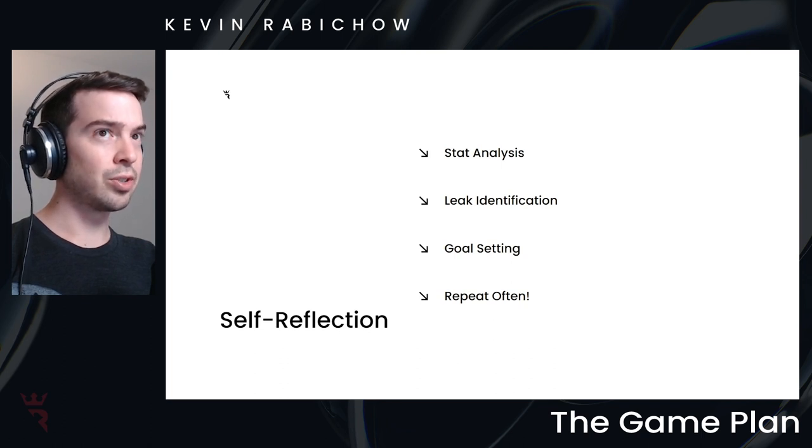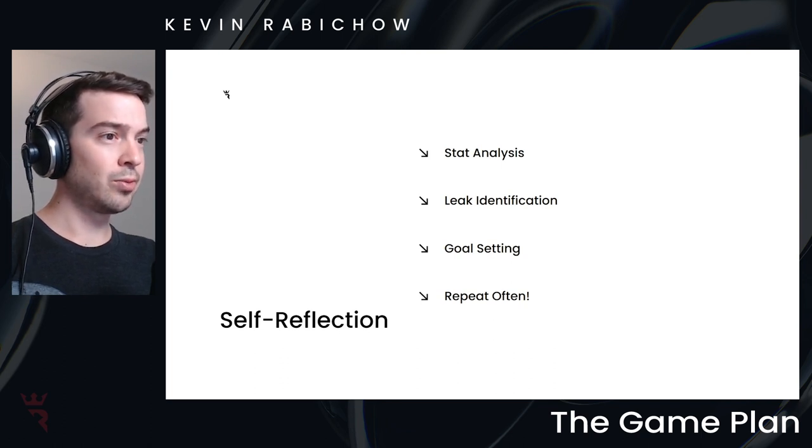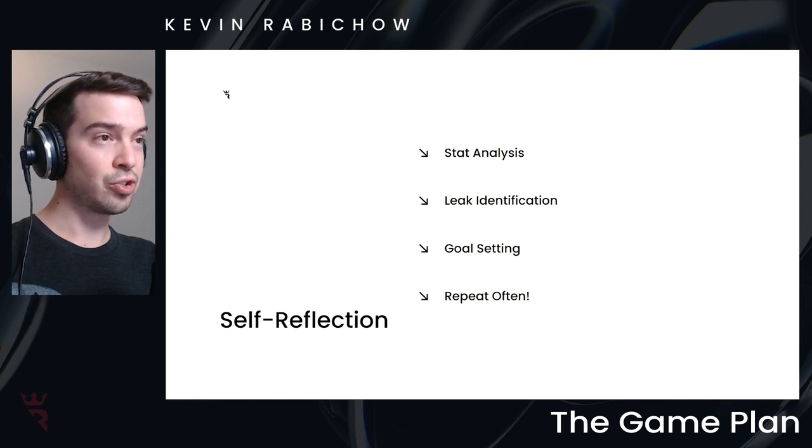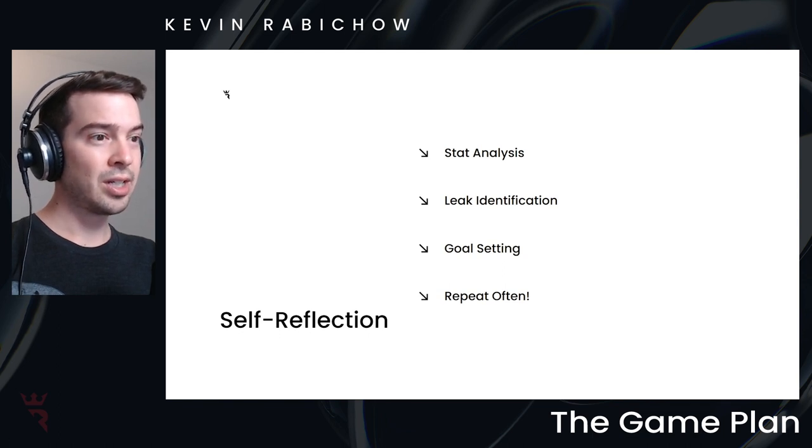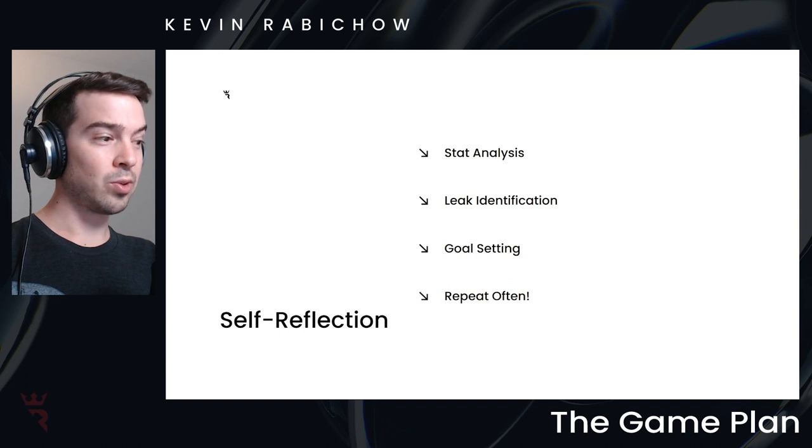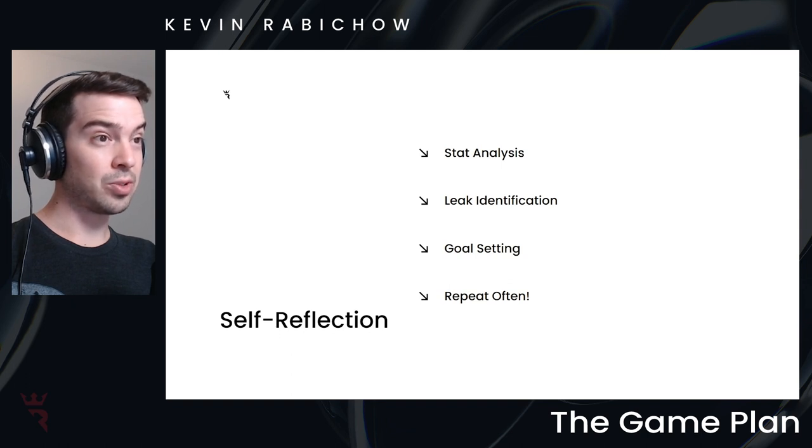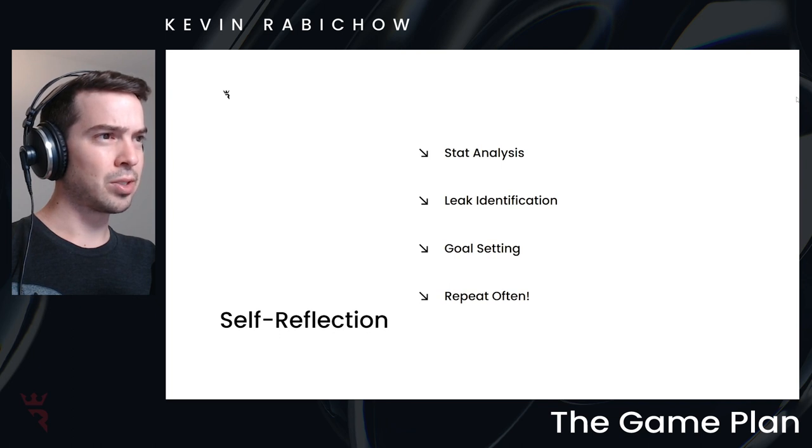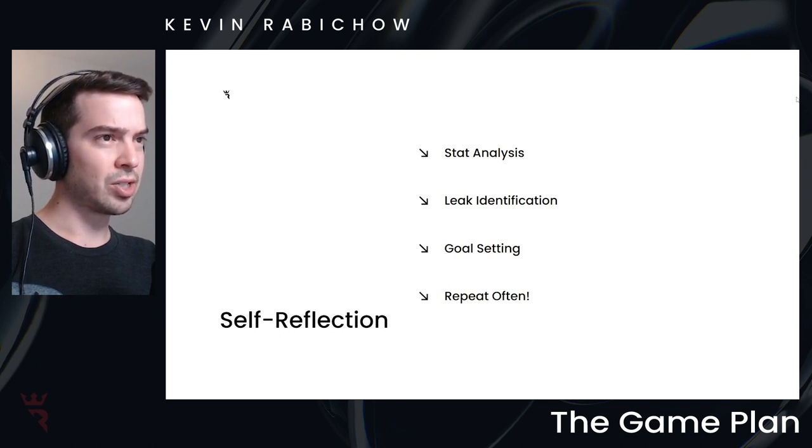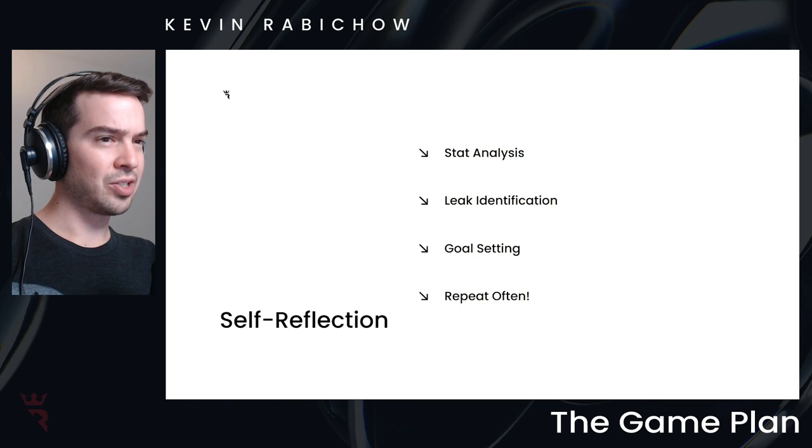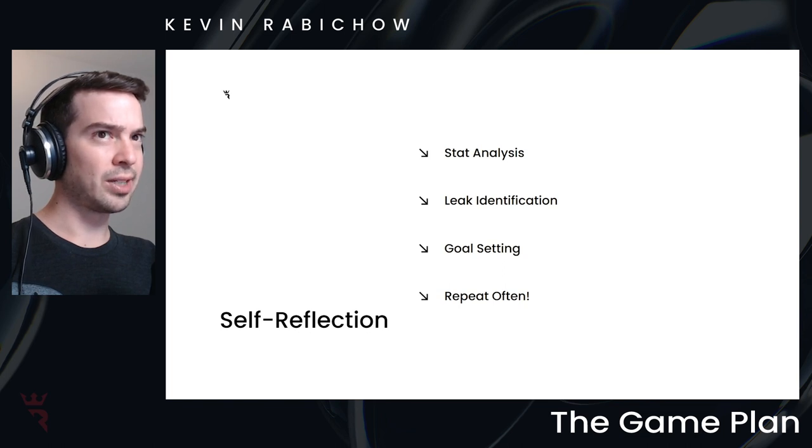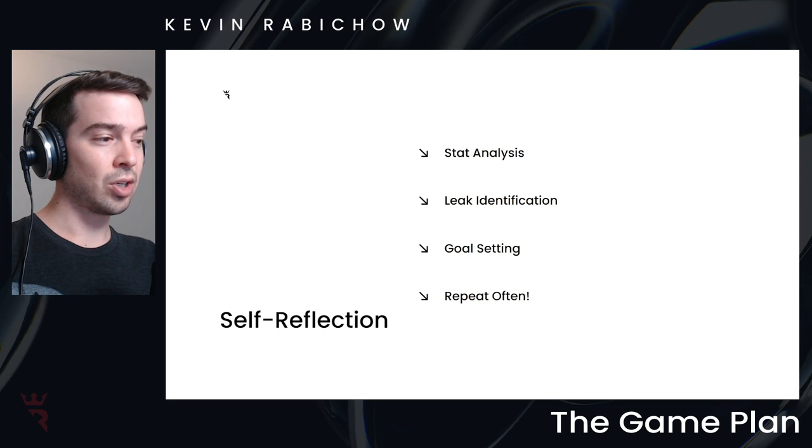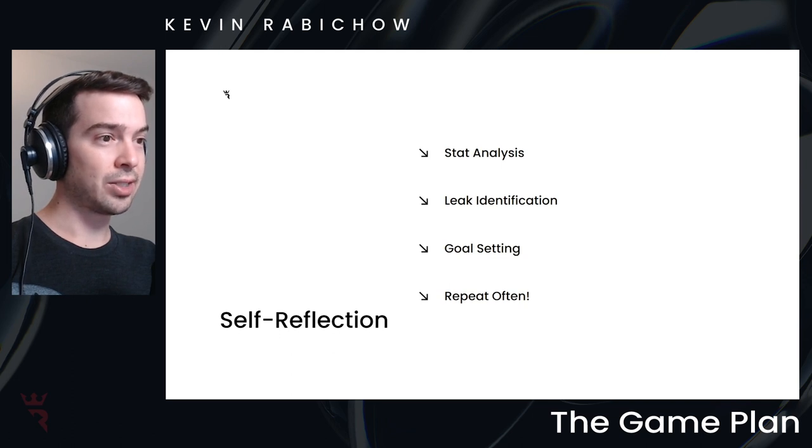But if you're trying to look at, for example, your fold to river c-bet or your turn check raise, you're going to want to wait for a much larger sample to develop for those stats to be meaningful. Those are also areas where I would just maybe recommend individual hand review, rather than data analysis. Because the data analysis is much better at capturing frequent scenarios that are harder to analyze one hand at a time.